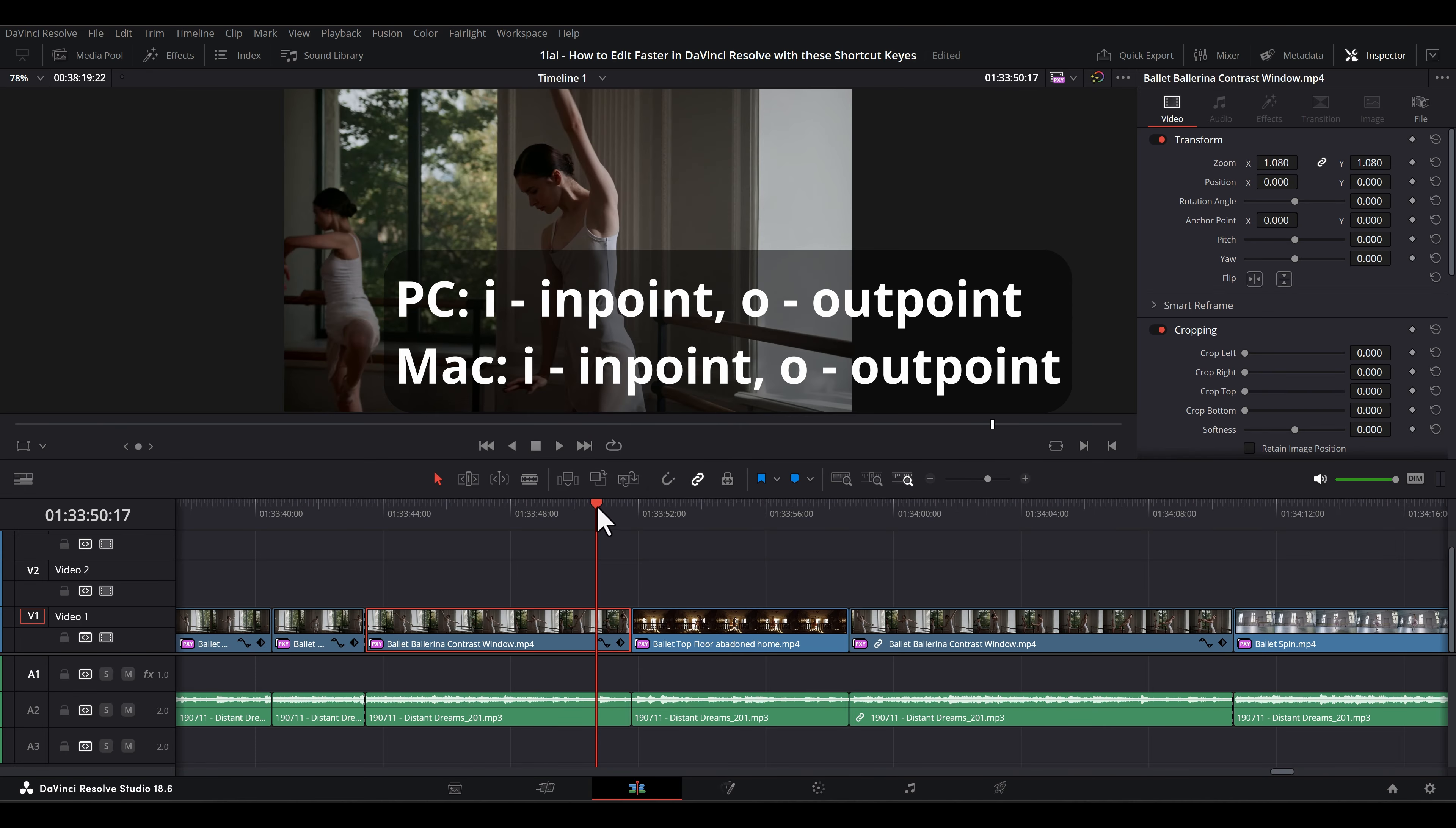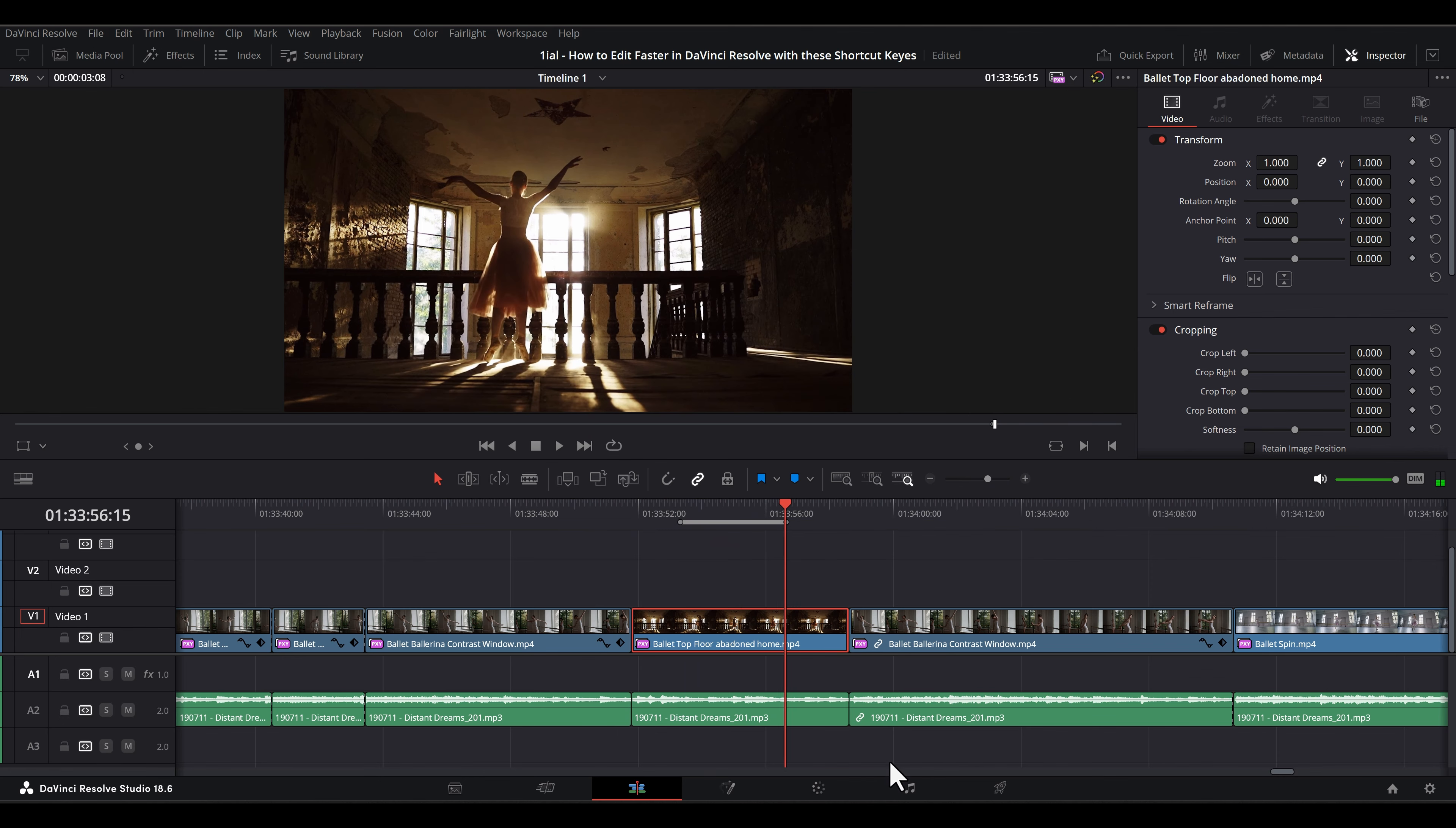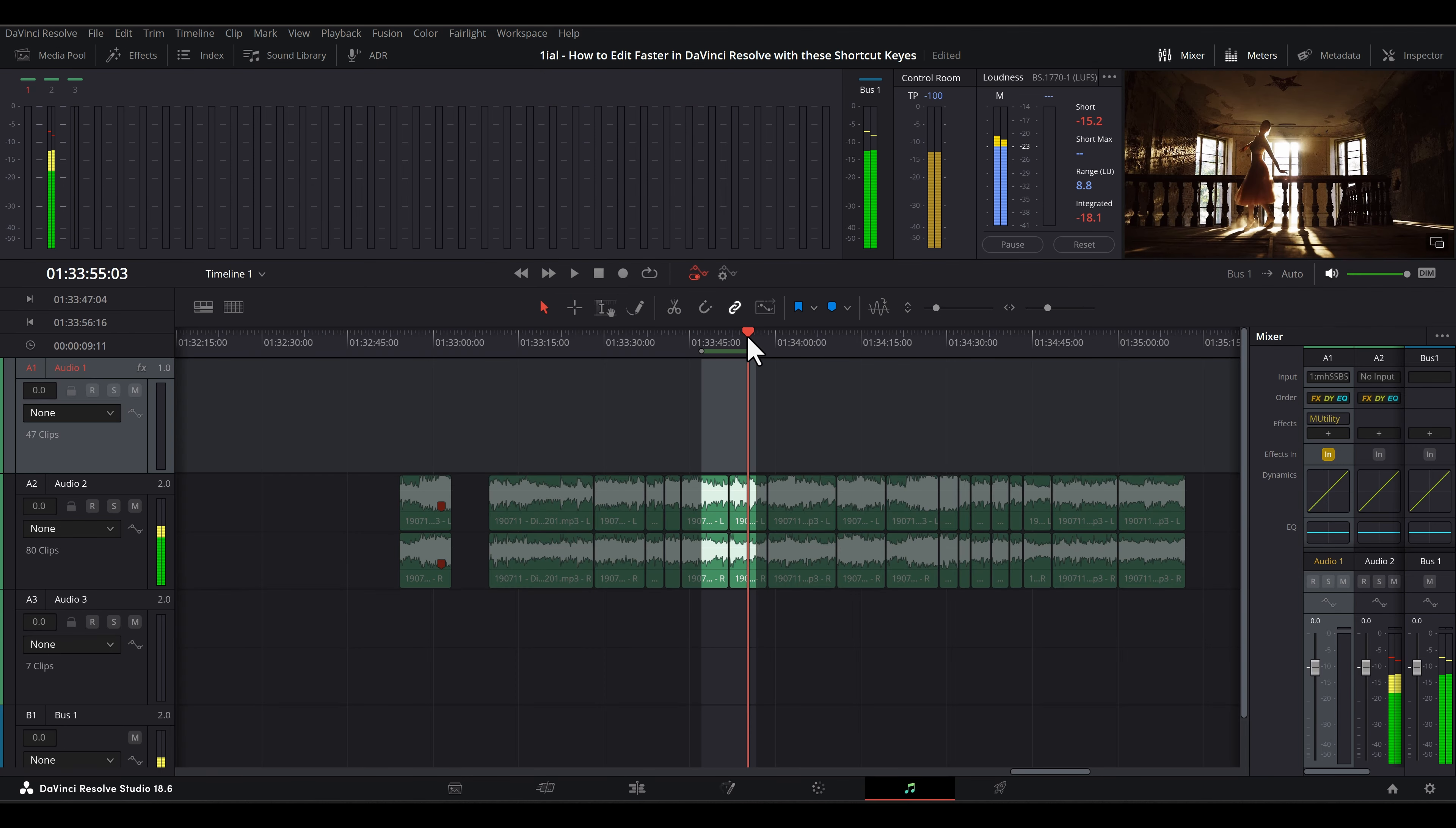I and O sets in and out points at the playhead. This is good for looping playback on the Edit and Fairlight page.